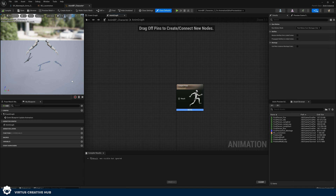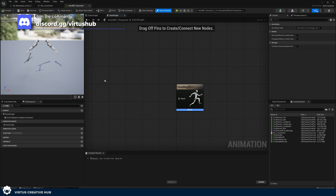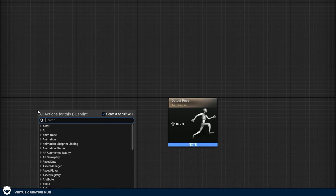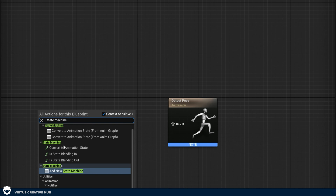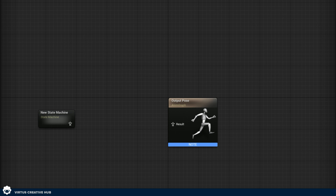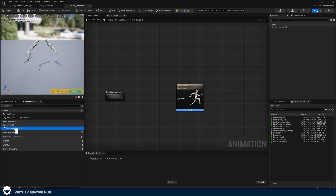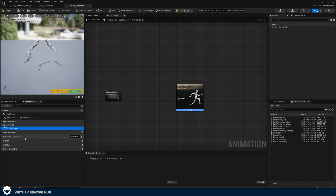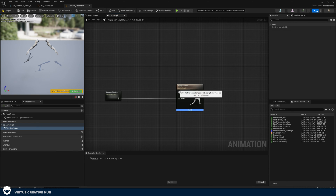We're going to get very familiar with this Animation Blueprint editor as we start using it, but the main thing we want to do right now is create what's called a State Machine, which tells the engine when to play different animations. To add this state machine, within your Anim Graph right-click and search for Add New State Machine. Find the state machine under Animation Graph, right-click and rename it to Survival States. Then drag from the animation pose icon into the Result of our Output Pose.